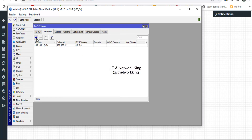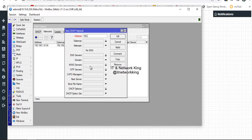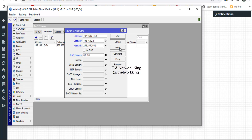Click Add to create a second network for the DHCP server. Type the Network ID with subnet, then type the Network Gateway. Type the NetMask, then type the DNS server. Click Apply and Exit.